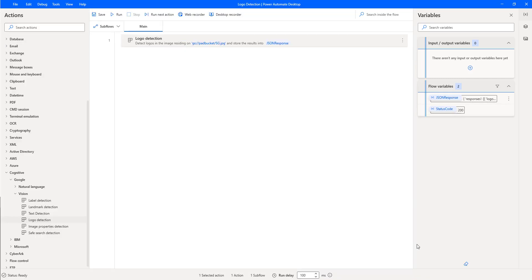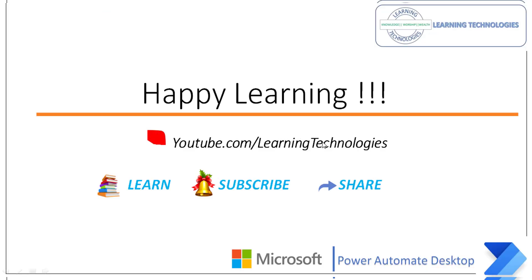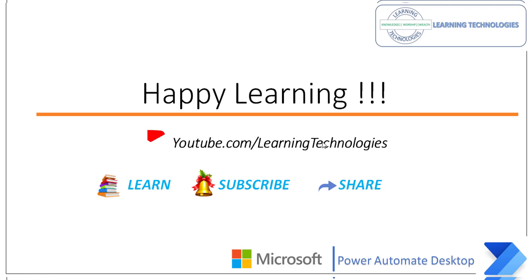I hope you understand how to work with the logo detection action as part of this tutorial. We also learned how to retrieve images from a local file as well as from Google Cloud Storage. Thank you for watching Power Automate tutorials. If you have any queries related to this concept, please post them in the comment section. I will see you in the next session. Bye bye, have a wonderful day.